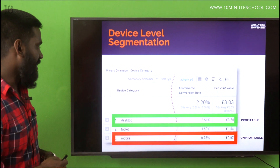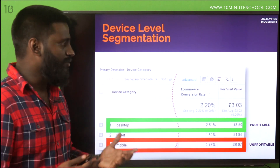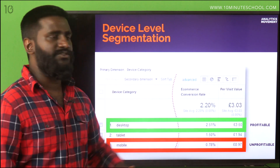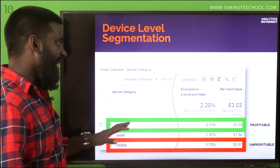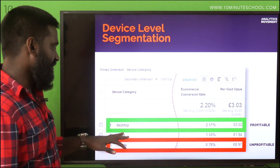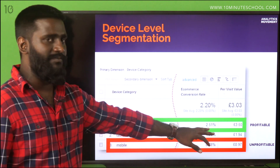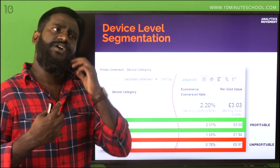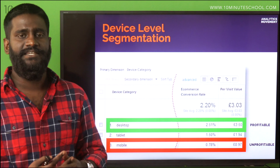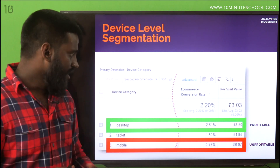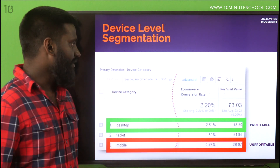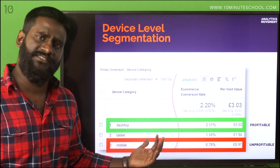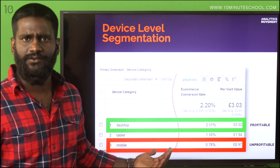Let's take an example. We want to improve the conversion rate of people who come to our website. This is a standard Google Analytics report. You see the e-commerce conversion rate is 2.2. But when you look at it from a device level, you see desktop is doing much better, and mobile is not doing so great. If you do advertising on Facebook, 80% of your traffic is going to be mobile — so 80% of your money might be wasting. How do you get this insight that mobile is not working? Because we have segmented them by device.